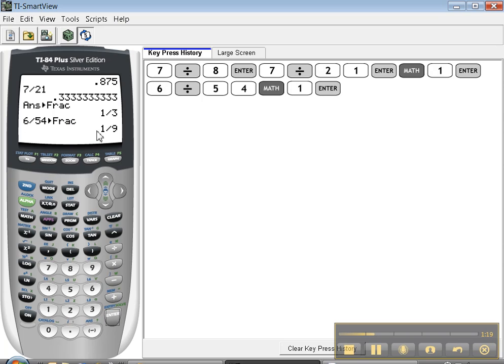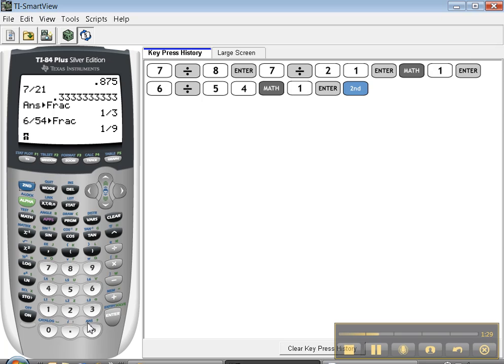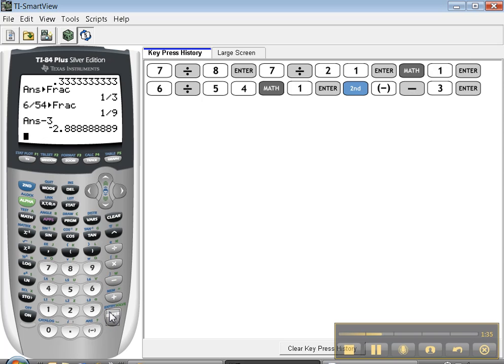Boom, automatically there's the reduced fraction for you. Isn't that great? That's a great feature. Don't forget about the ANS feature—that'll take your last answer and do whatever you want to it. So let me subtract 3, enter.